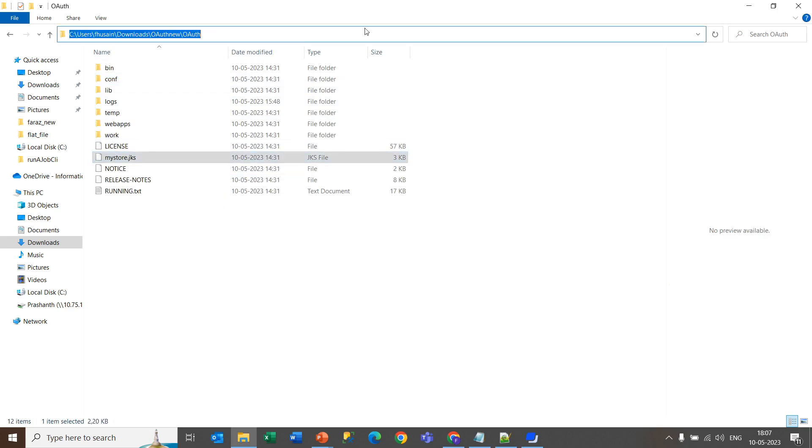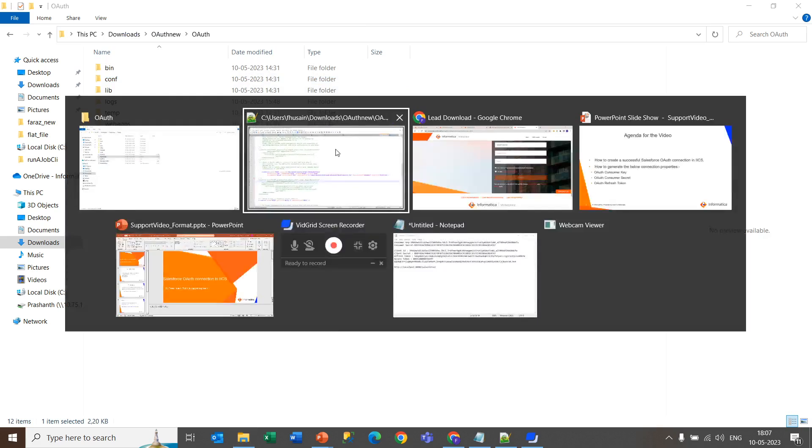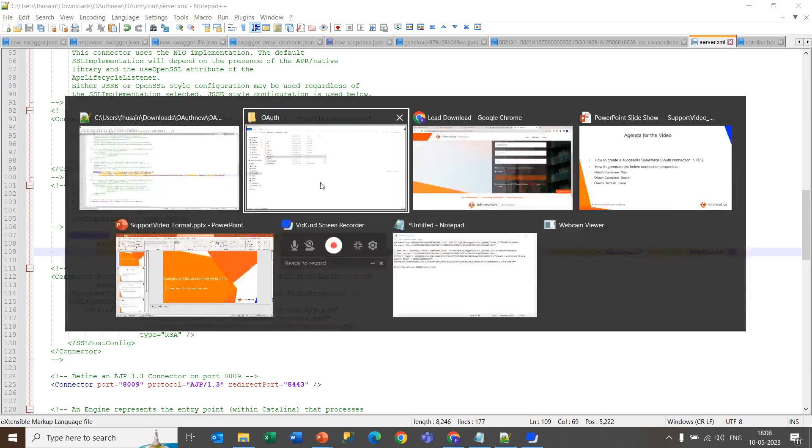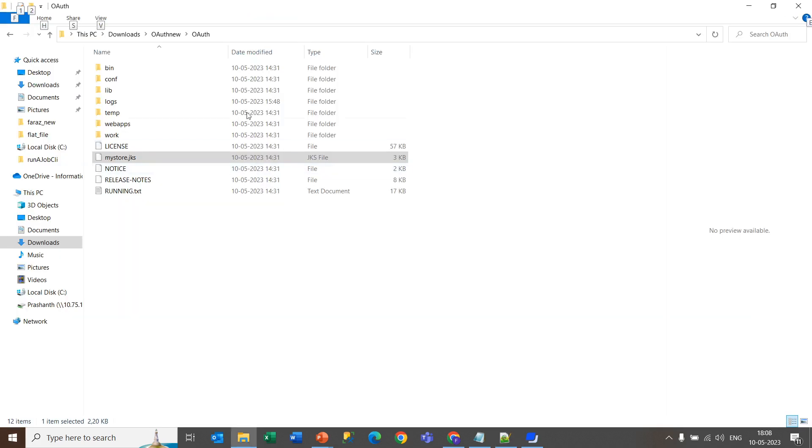You need to copy this path and paste it over here. Now save this file and come back to the OAuth folder.